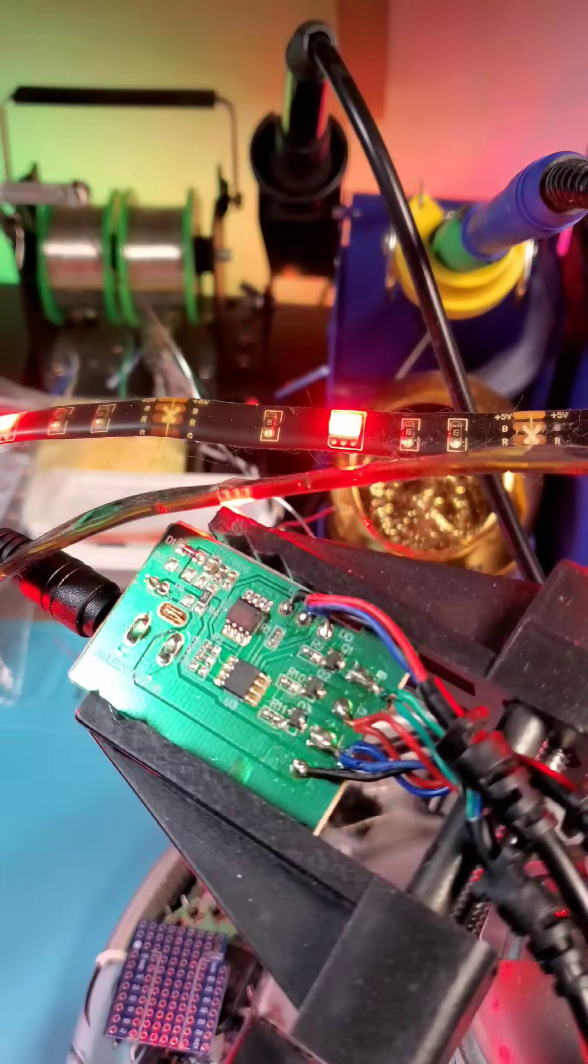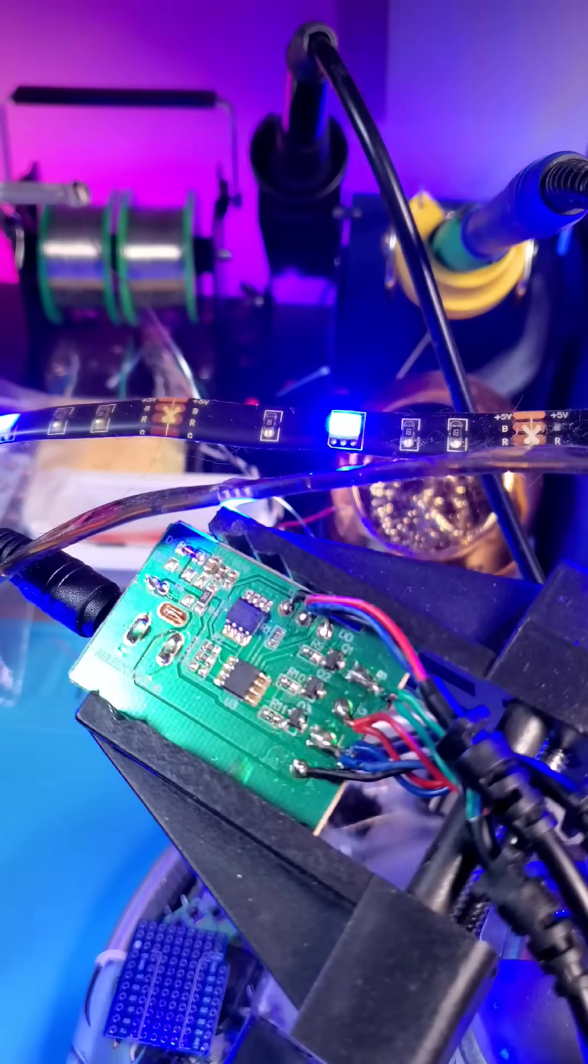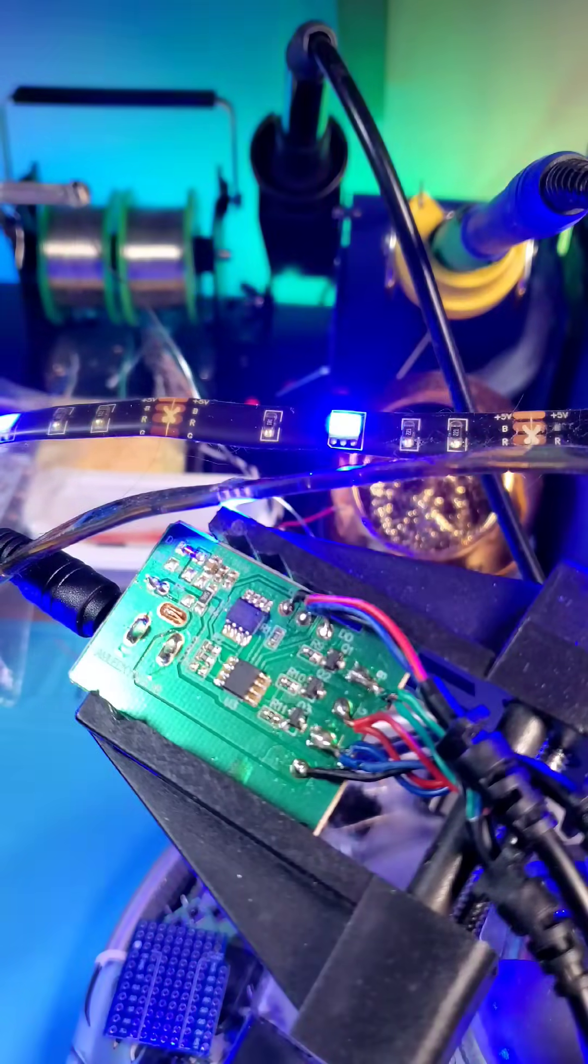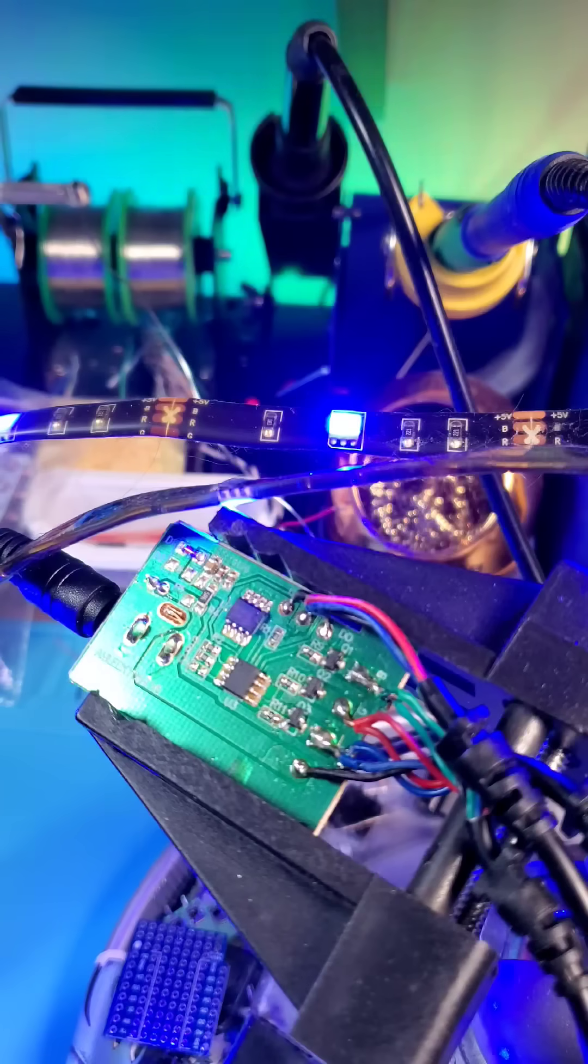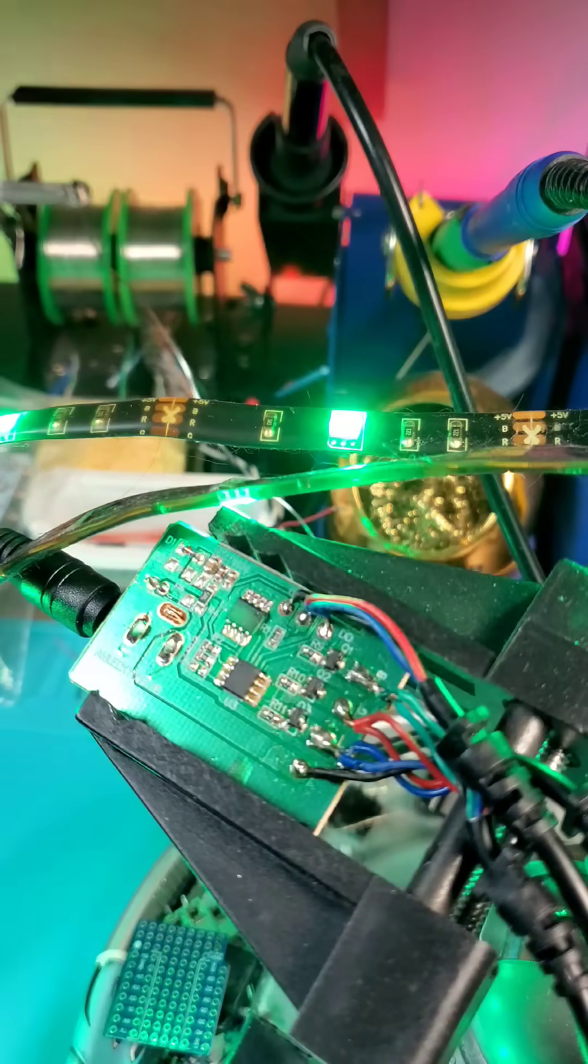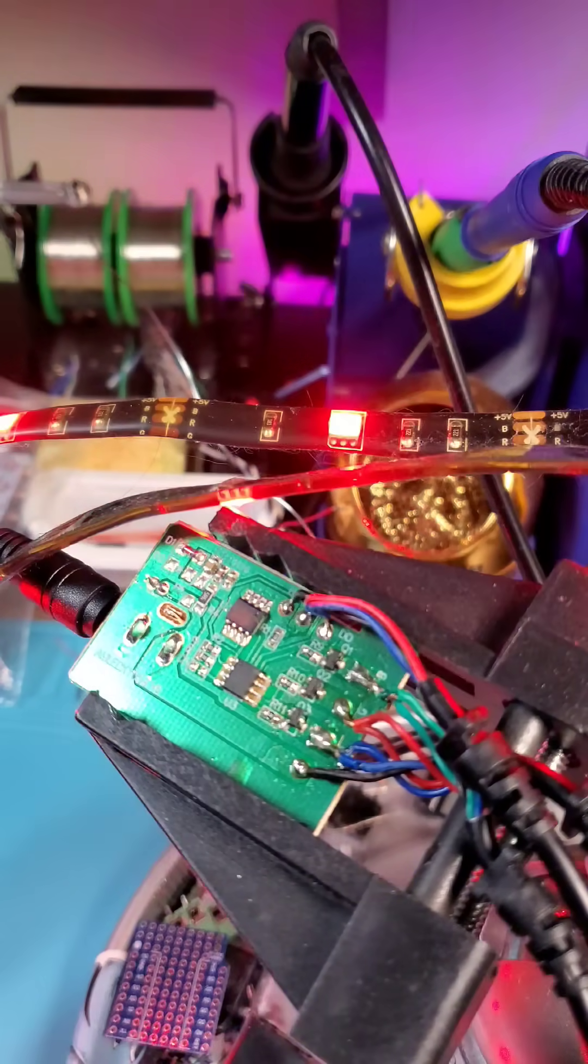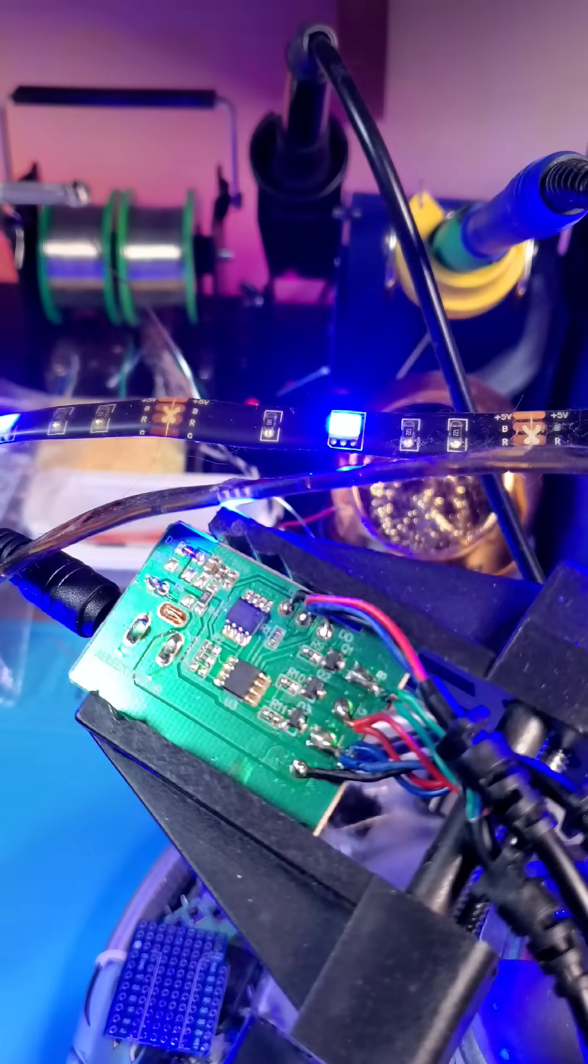Well, what do you know? Look at that. Red, green, blue, red, green, blue. Sure enough, it was a bad MOSFET.